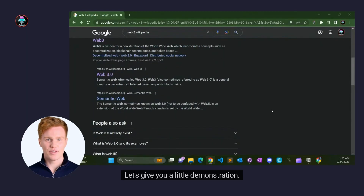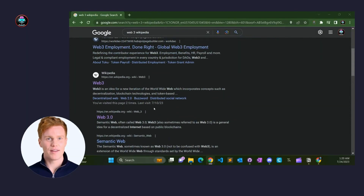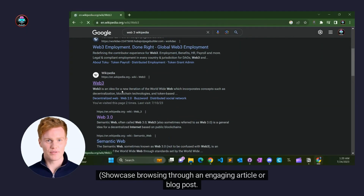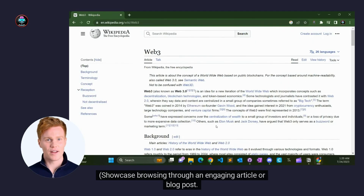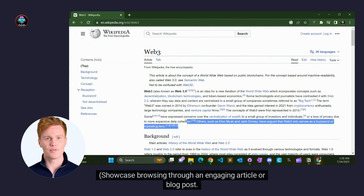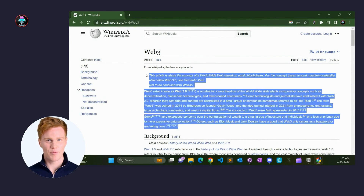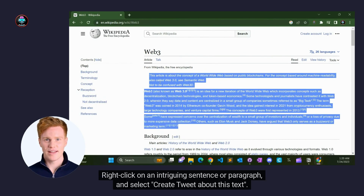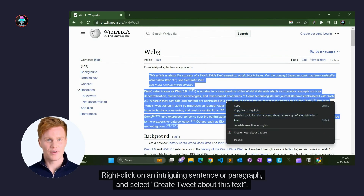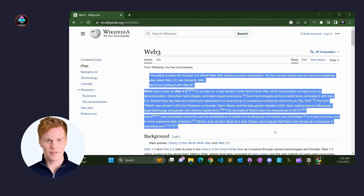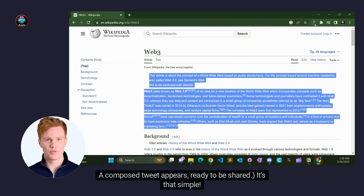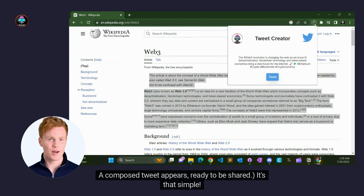Let's give you a little demonstration. Browsing through an engaging article or blog post, right-click on an intriguing sentence or paragraph and select 'Create tweet about this text.' A composed tweet appears, ready to be shared. It's that simple.